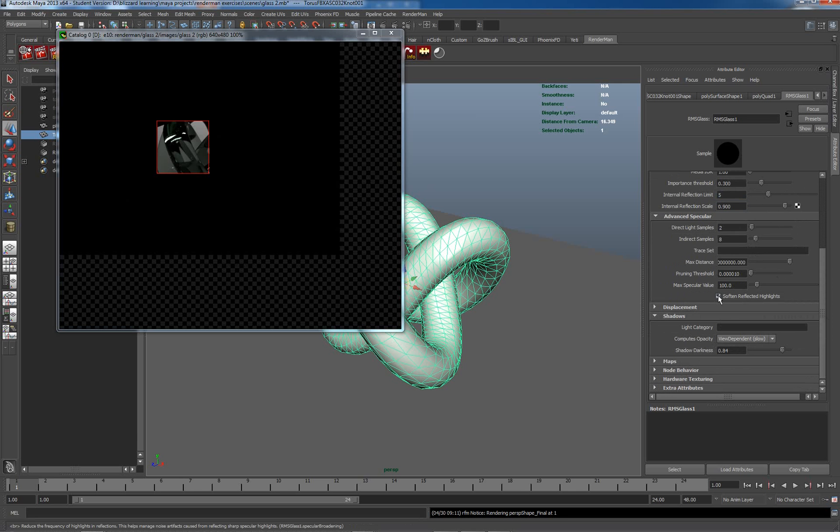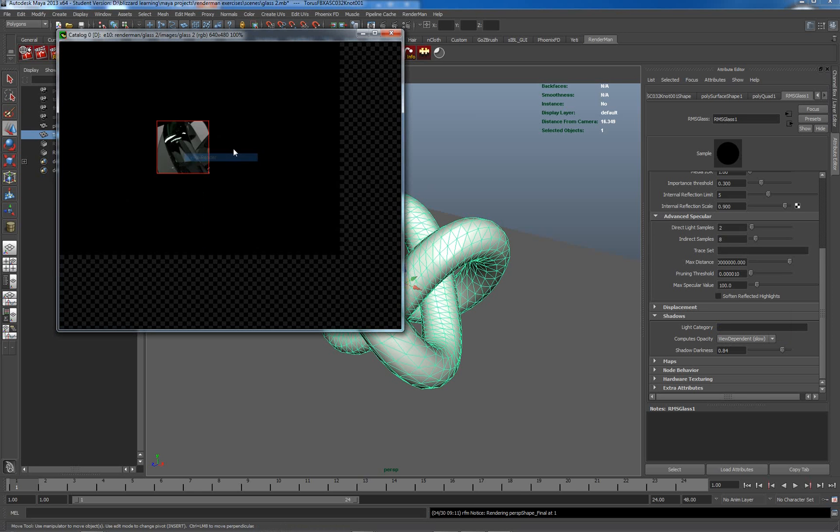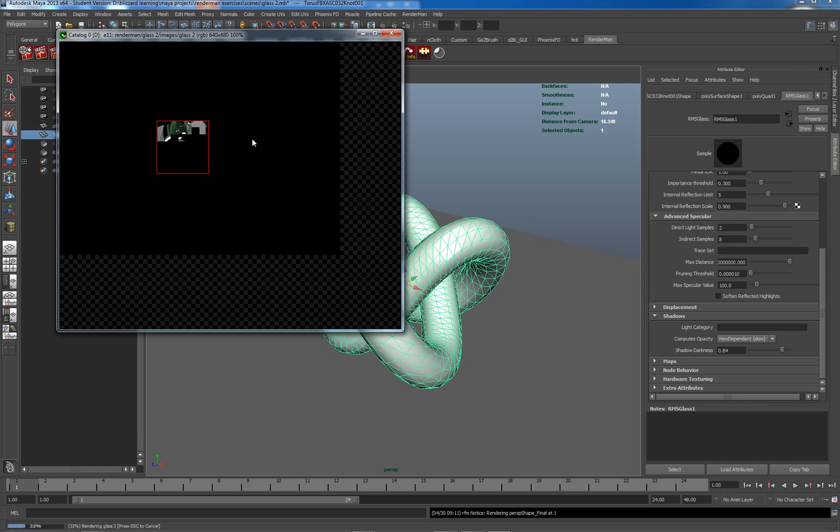And one other aspect which I forgot to mention down here is the soften specular or soften reflected highlights can actually have a useful effect, particularly with strong highlights like this. If I turn this off and I re-render, we should see a slight difference here.